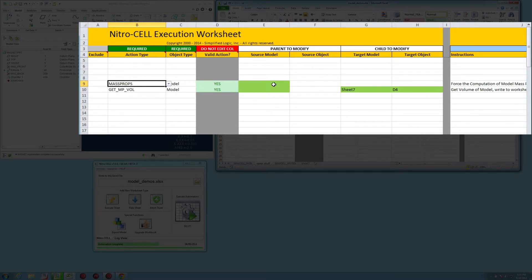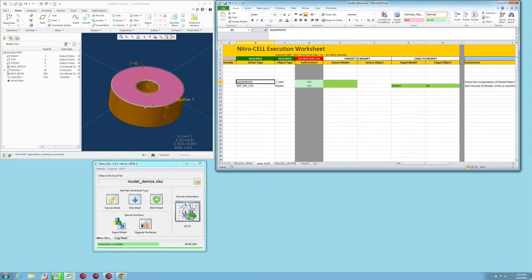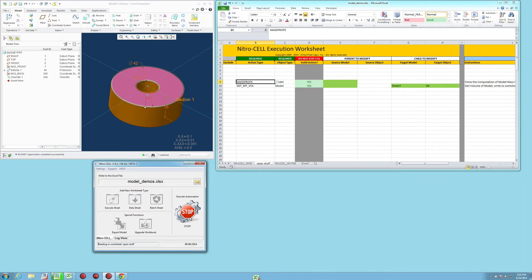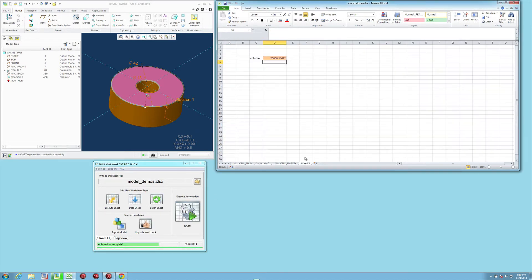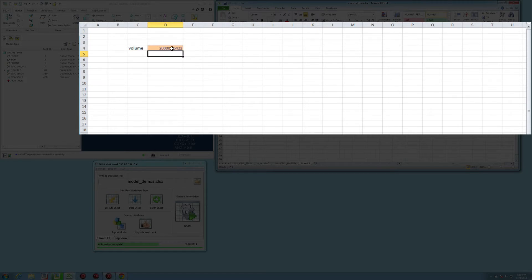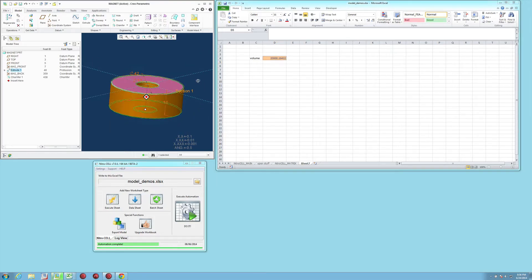It's going to take by default the current active model that's in memory and in session. So I'm just going to press the do it button again, and it's going to go force a regeneration and recompute that.